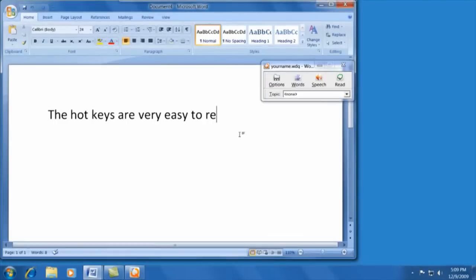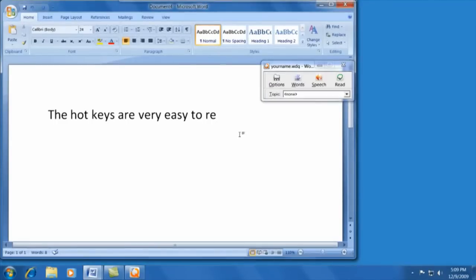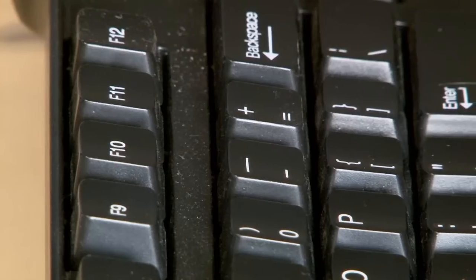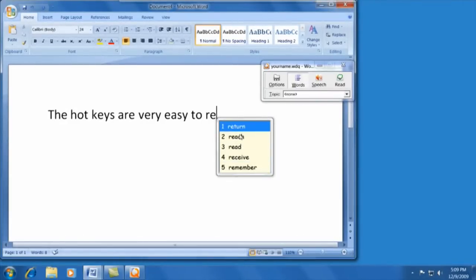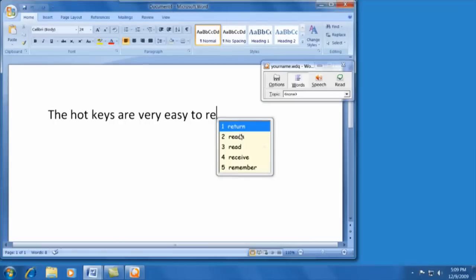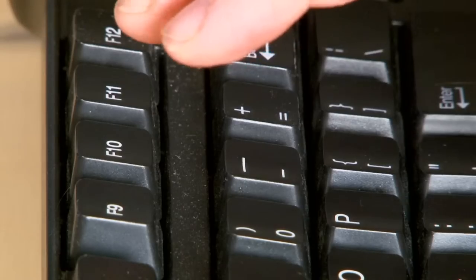If I want help spelling this word, I can press F9, and it gives me a prediction box. If I want to hear those words, I can't do it right now because I don't have my speech button on, so I'll press F10.